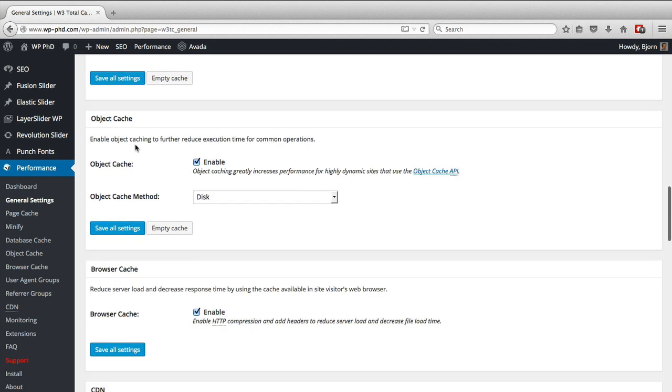The object cache goes a little bit further. It also reduces execution time for common operations, and it's really valuable for dynamic websites like a WordPress site.